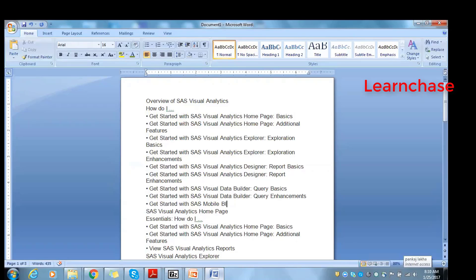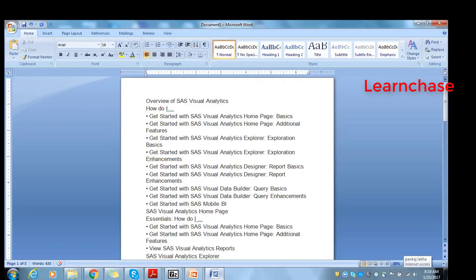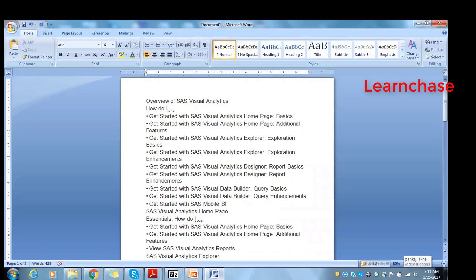What we are covering in the training sessions: an overview of how to get started with Visual Analytics on the homepage, starting with an additional page, exploration, basics, and we'll be covering the designer - how we create reports and other things from a designer point of view. Query builder is used for both Visual Statistics and reporting, where you'll be building your queries, how you build and join tables, how filter conditions are added. Query enhancement and SAS Mobile BI.